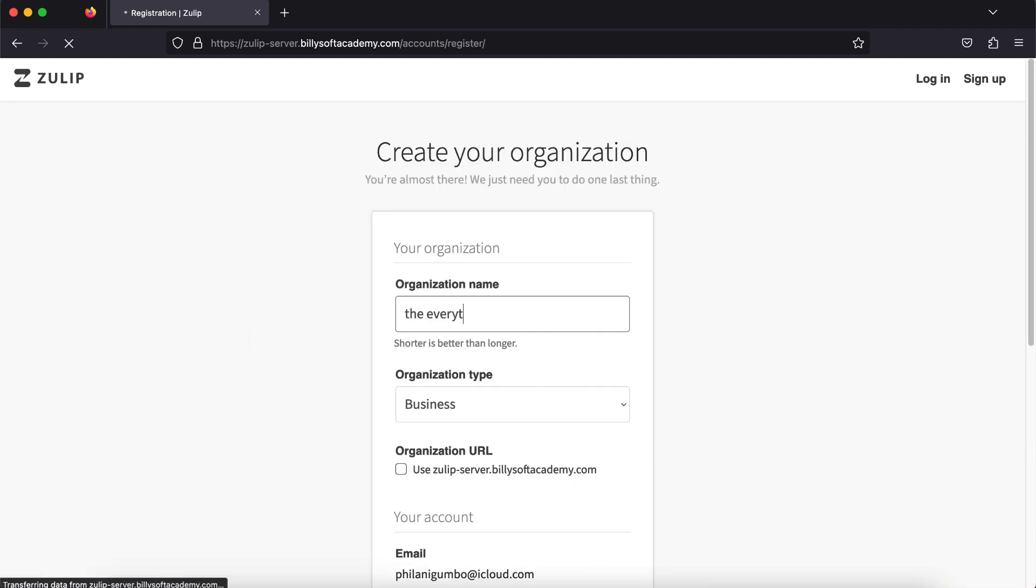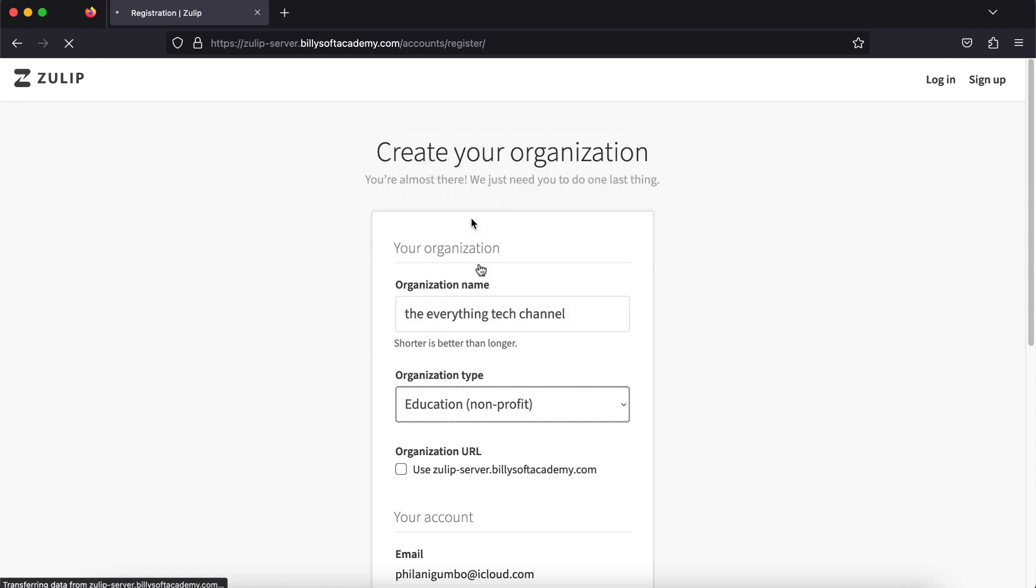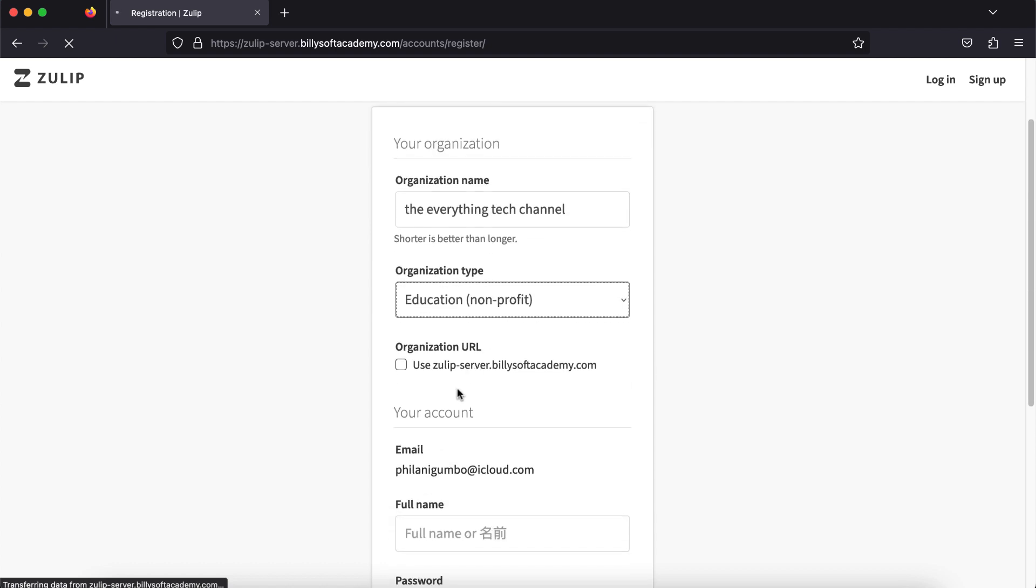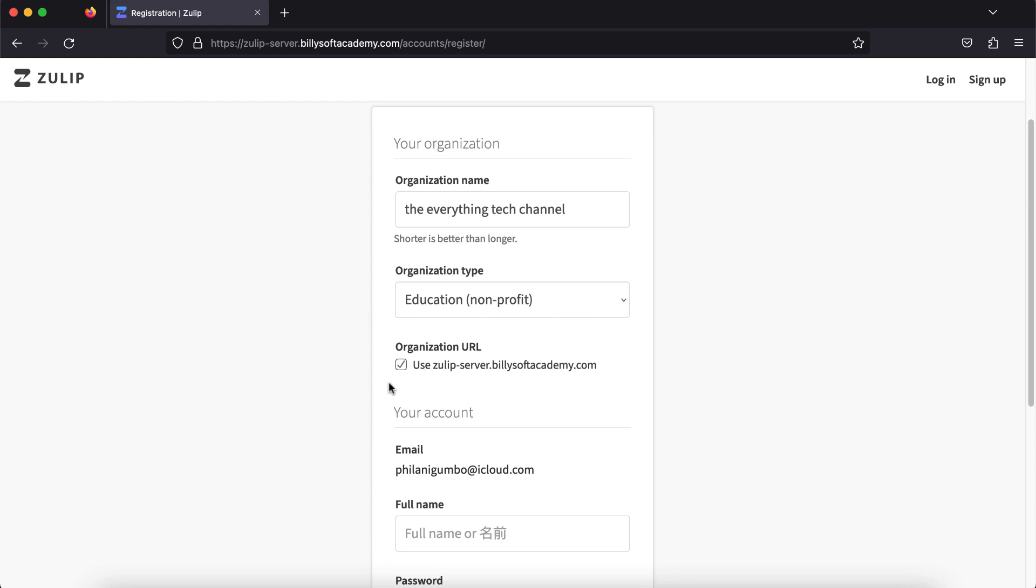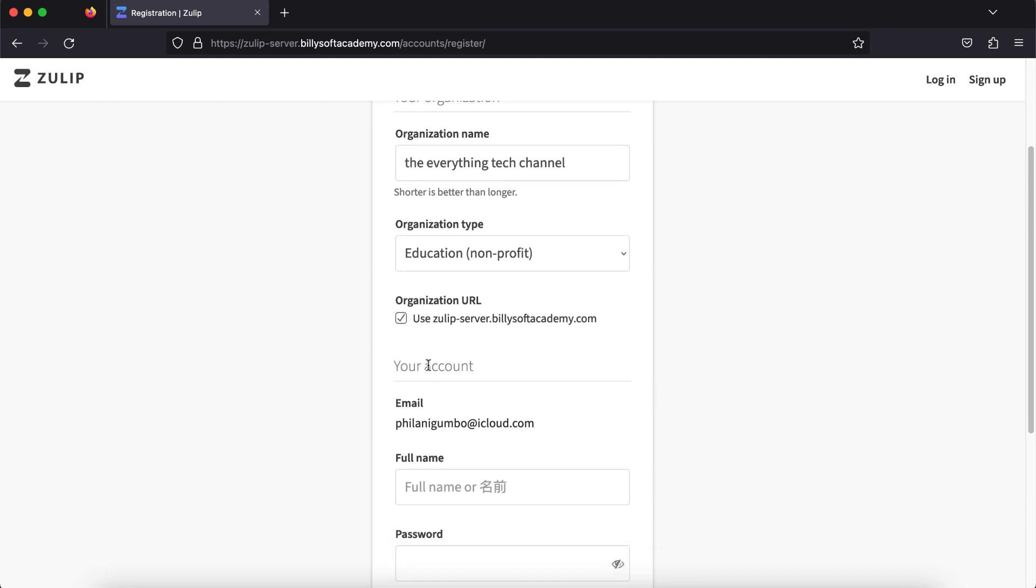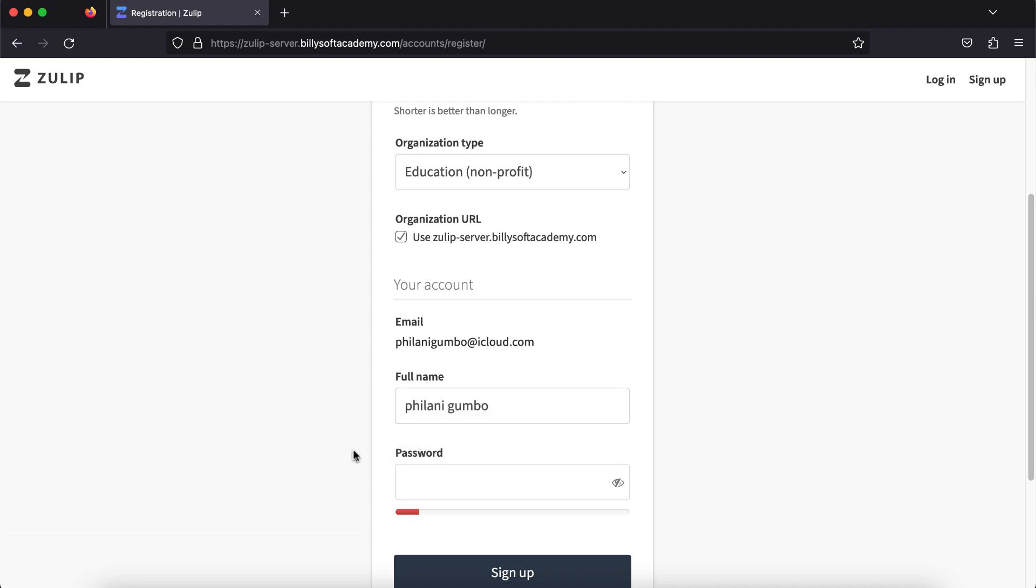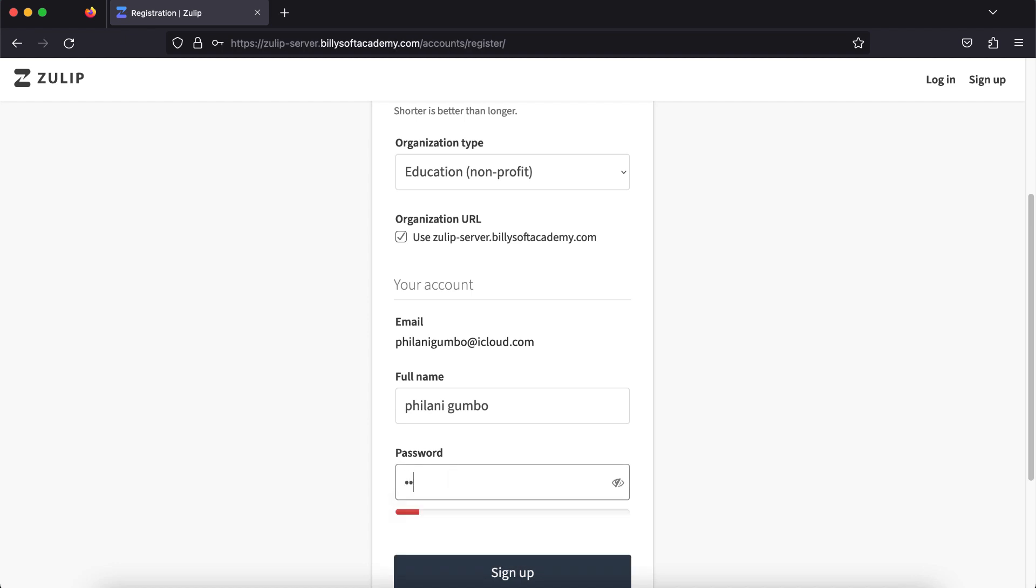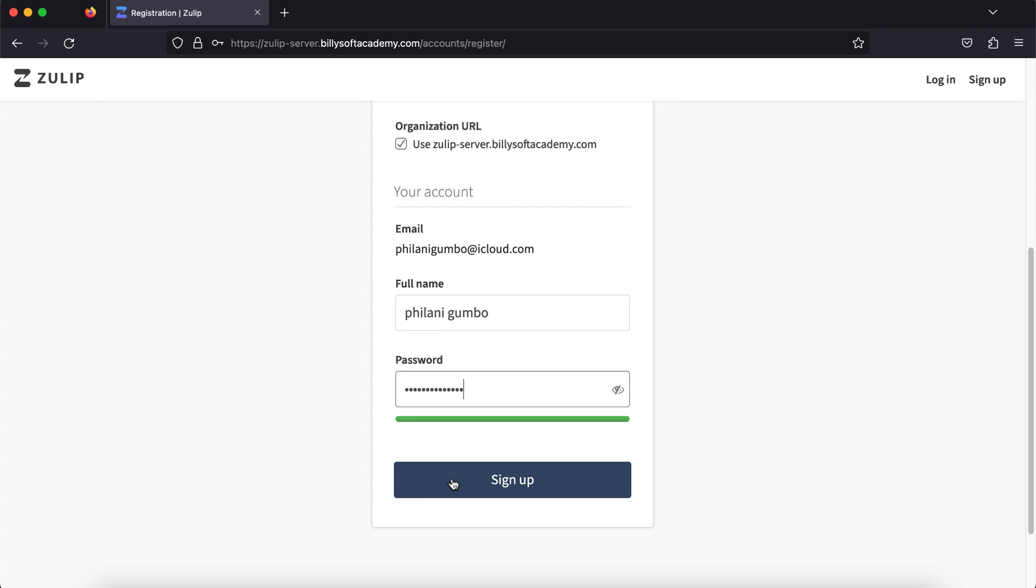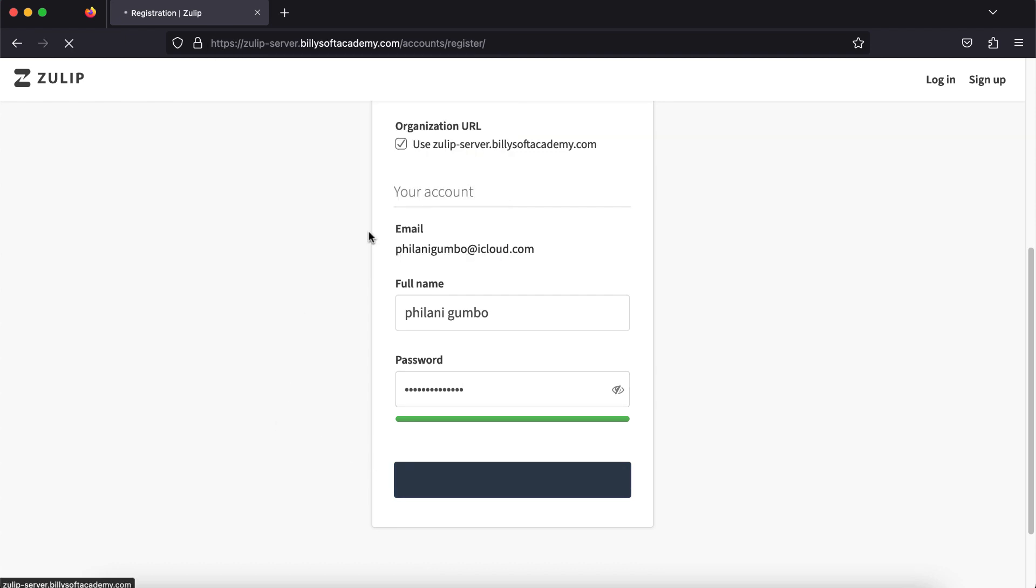I'm going to type in an organization name and then select the organization type. In my case, I'm going to set it to an education nonprofit type of organization. I'm going to use the zulip.mydomainname.com URL and then type in a name. I'm going to type in my name here as well as a password. You need to make sure you type in a secure password on this field and then click on the sign up button.